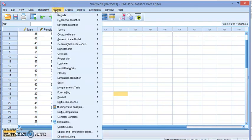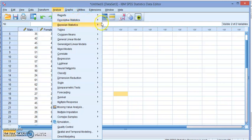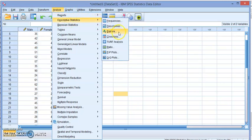We have separate data from male and female that we used in other videos. Let's go to Analyze, Descriptive Statistics, and let's start with Explore.